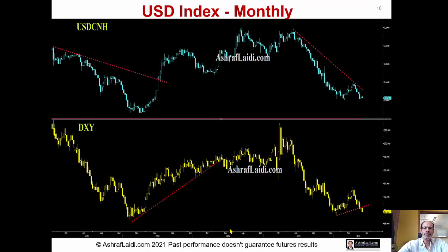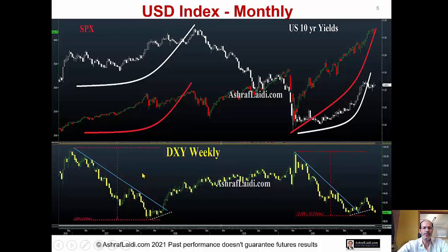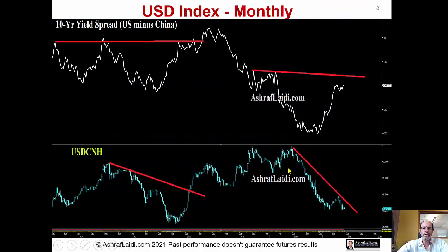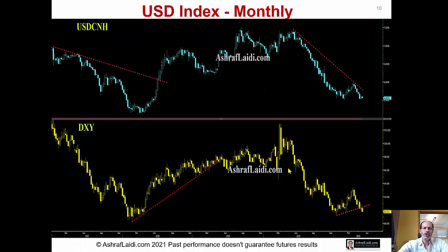This is the monthly chart — USD versus CNH — alongside the USD dollar index, and clearly the analog is breaking down. Going back to the beginning of this presentation: in 2017-18 we broke up as bond yields went up, and the yield spread went further in favor of the U.S., but not this time. And now the dollar index is breaking down below 89 — it's likely going to go into the 70s later this year.